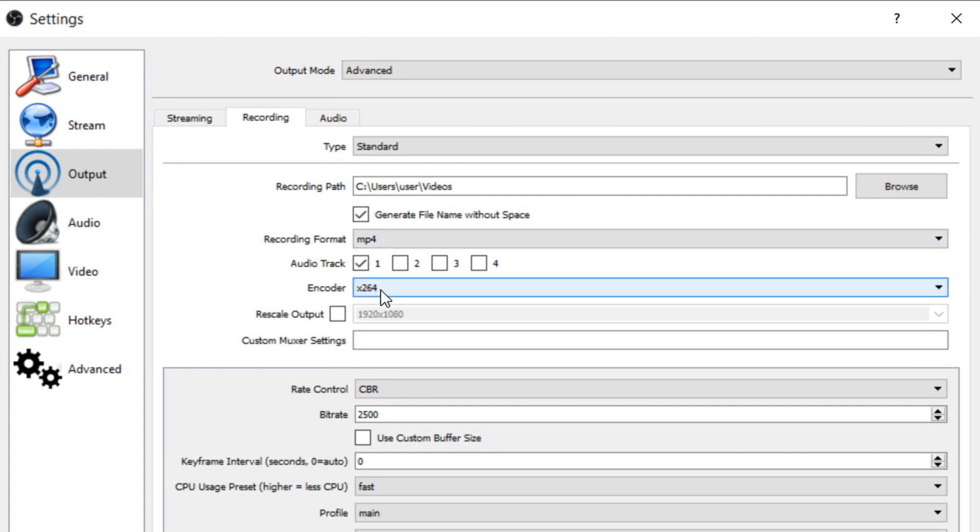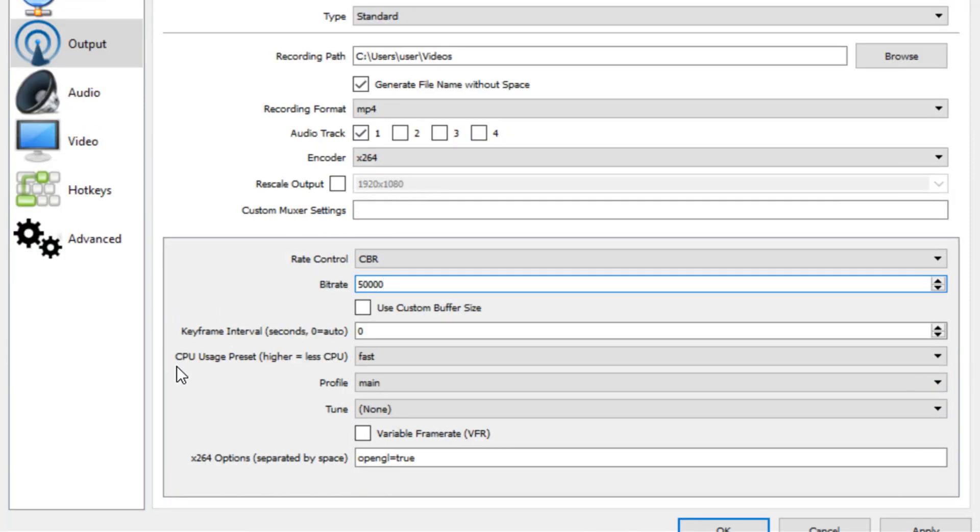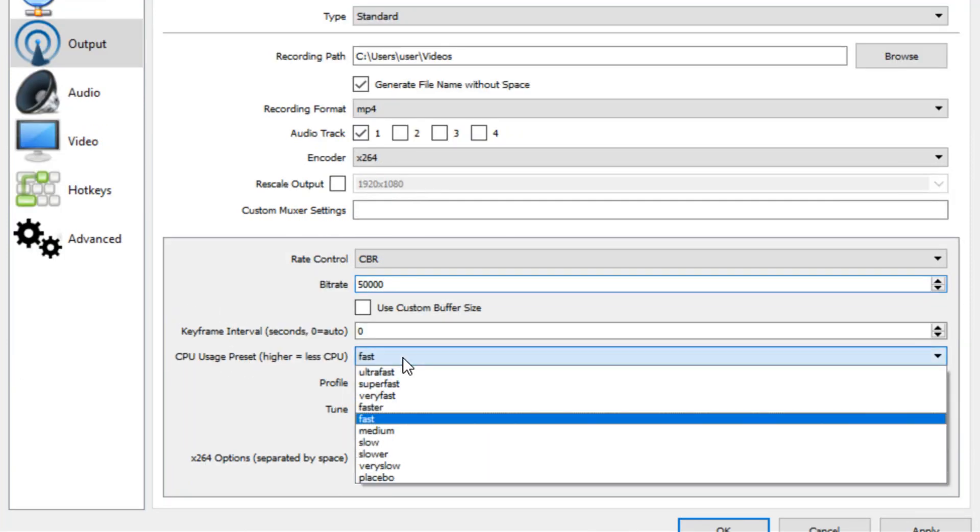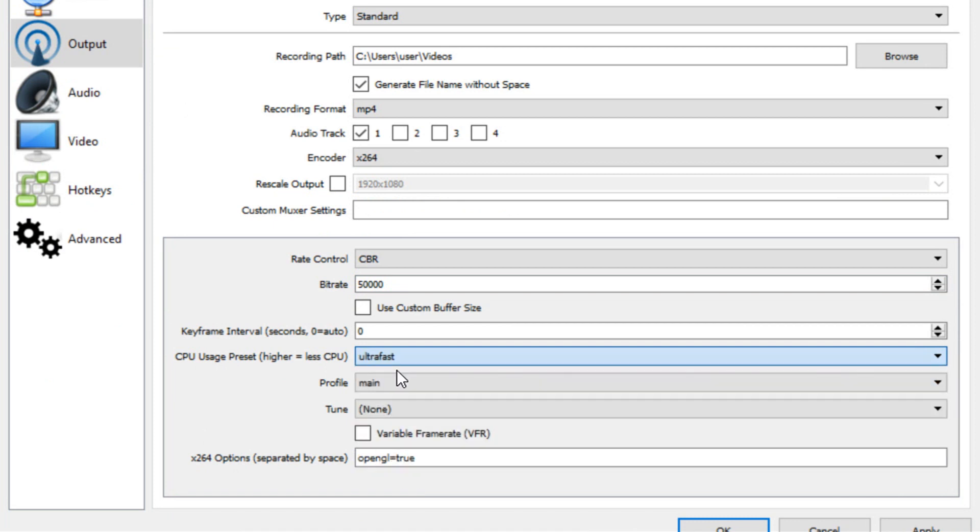Now we come over to rate control. Make sure it's selected to CBR and the bit rate is going to be 50,000. Now if we come down where it says CPU usage we're going to change this to ultra fast and this will hopefully give us less lag. Now we can select apply and ok.